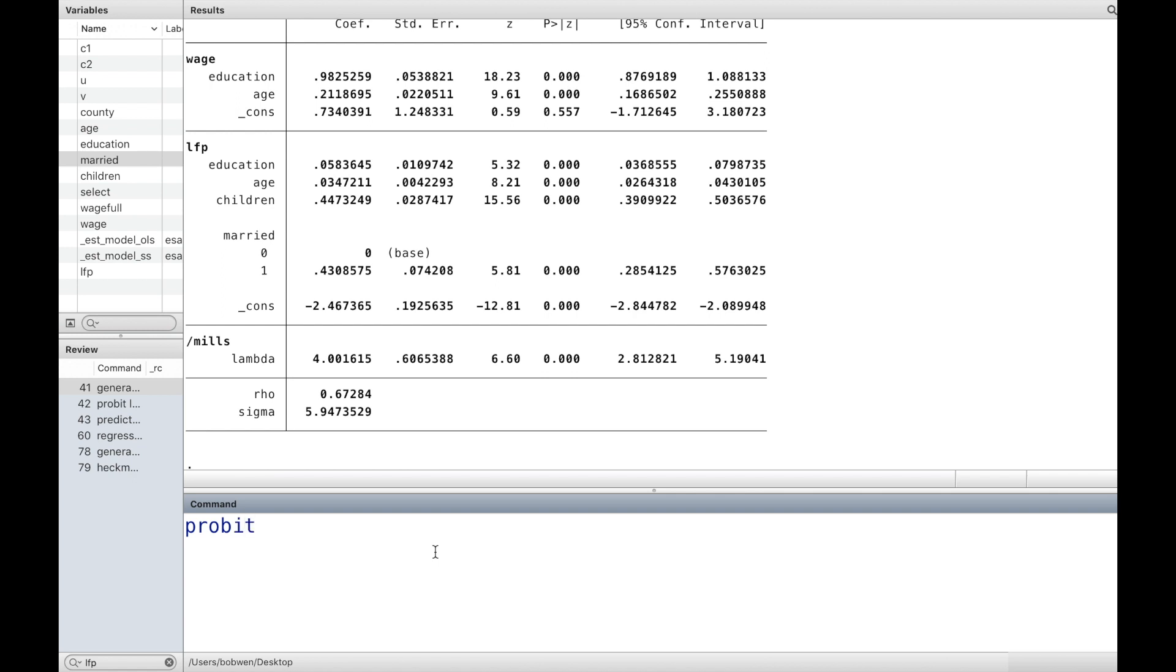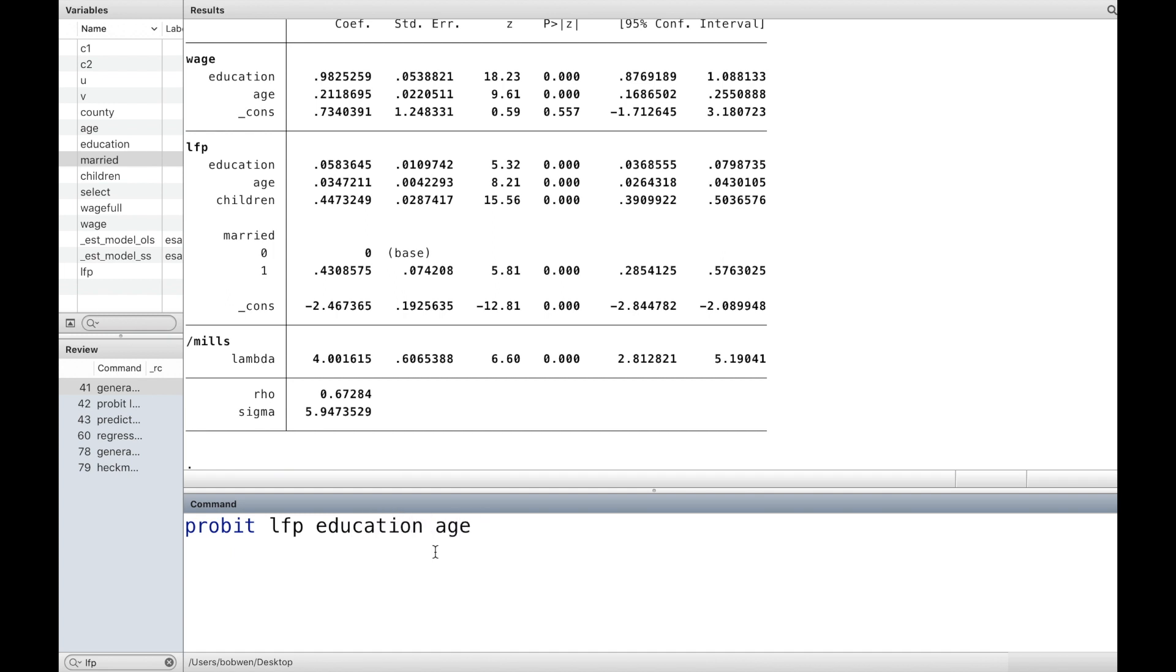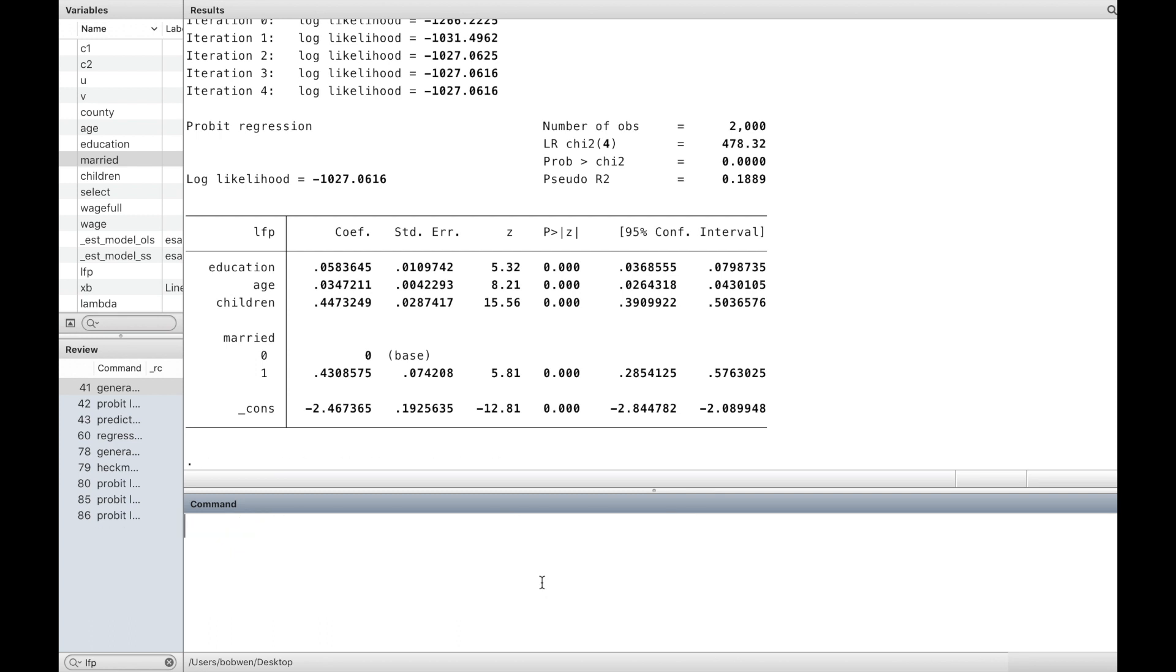In the first step, we run a probit model. We regress the labour force participation choice on the variables that determine this choice.